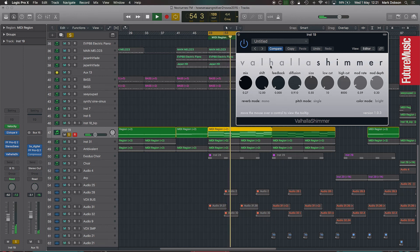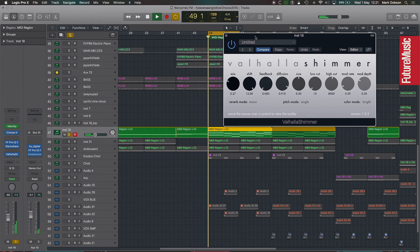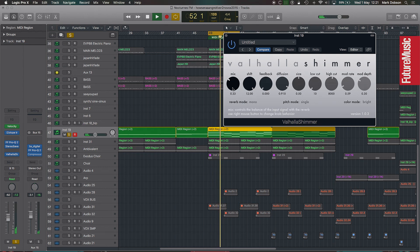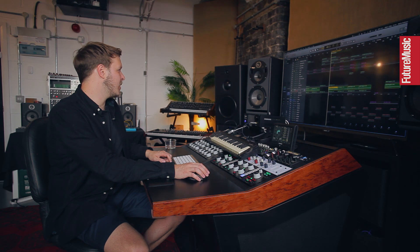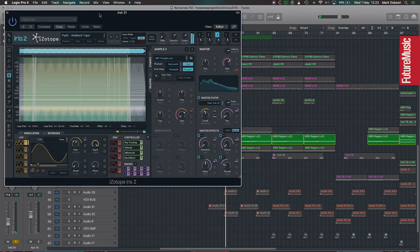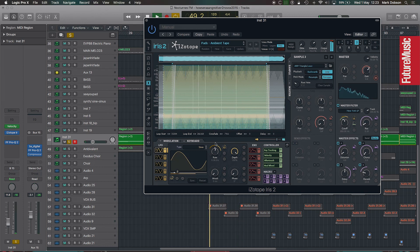The reverb on this pad comes from Valhalla Shimmer, which is similar to the Strymon Big Sky — it does really good ethereal reverbs. The second layer of pads is also iZotope Iris, just layering up to thicken things out. It started off as a preset which I tweaked, and there's quite a bit of modulation going on within the patch to keep it moving.